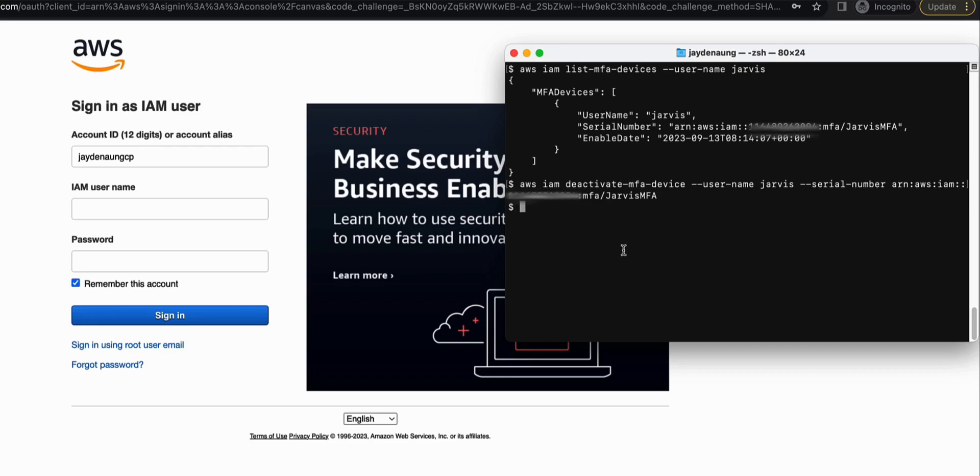So secondly, in terms of how you store those access keys, you shouldn't be embedding access keys within your source code or uploading them on GitHub. And I would always encourage using secret management tools or an encrypted vault, which will basically maximize the protection and security for the access keys.